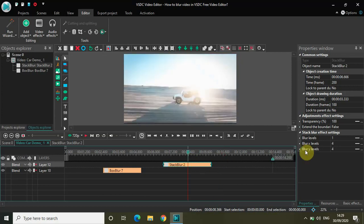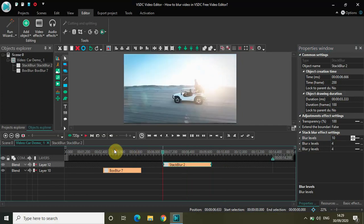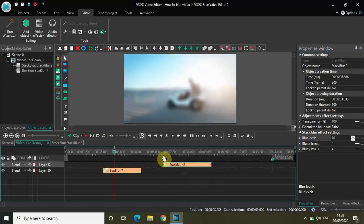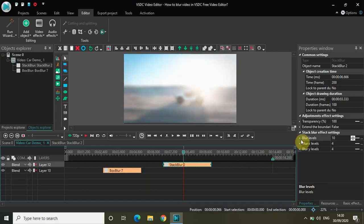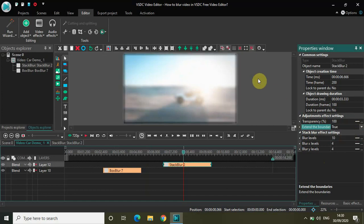Not much of a difference. Again if I just put 10 here, as you can see on the screen, my entire screen again got blurred. So box blur blurs the entire screen, stack blur blurs the entire screen. Both have the common option called blur level which you can use to increase or decrease the blur, and both have the Extend the Boundaries option. If I select it to true, I will have this shadow border appearing around the blur.